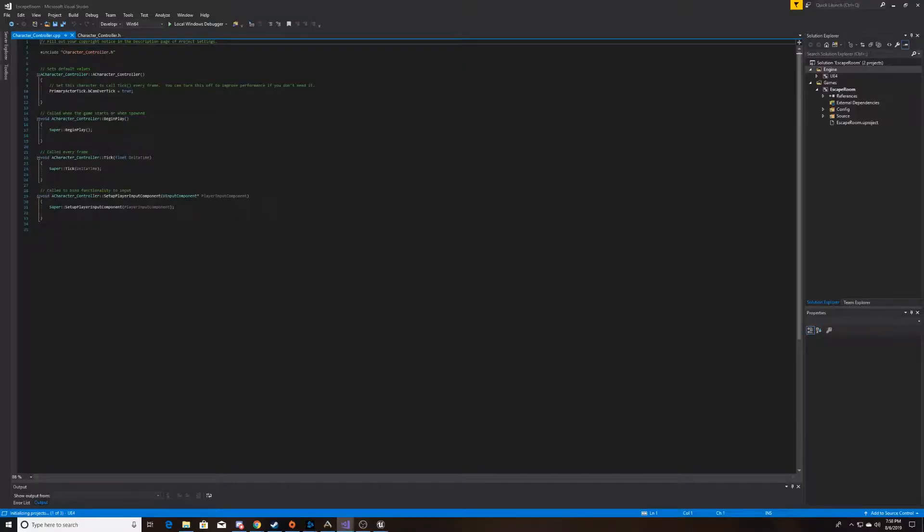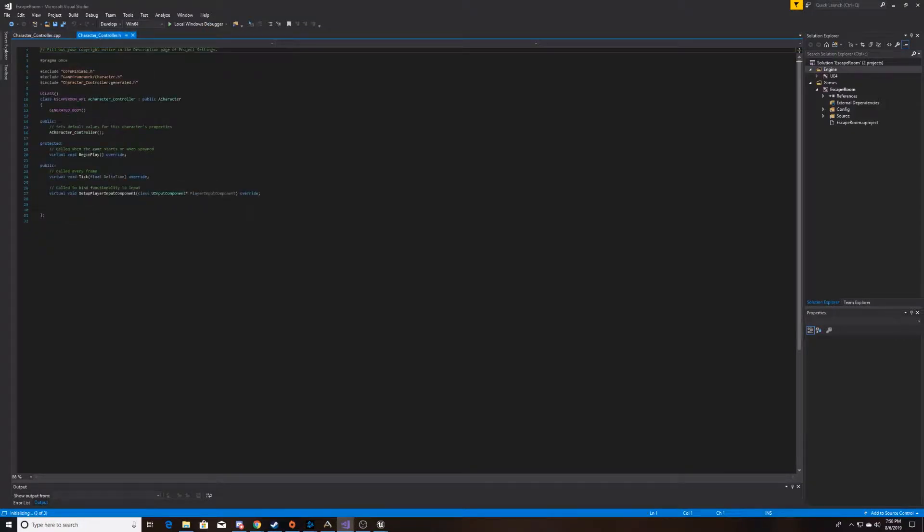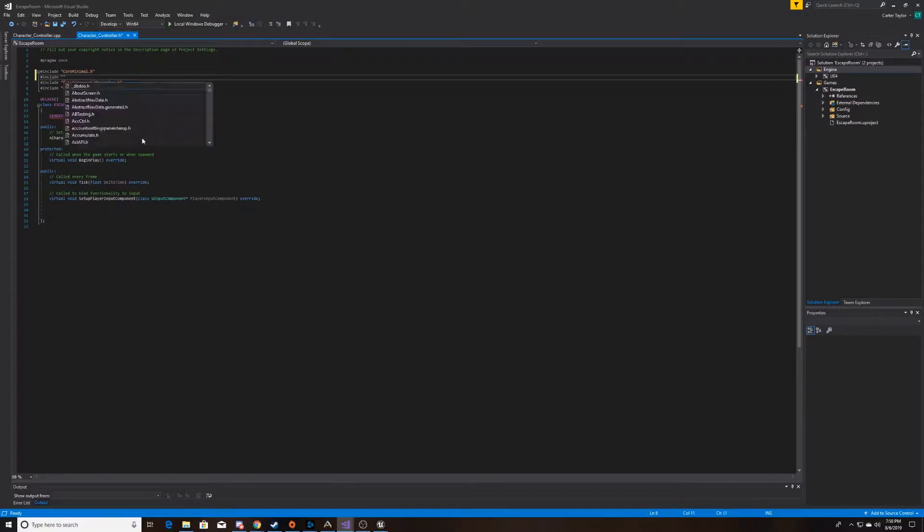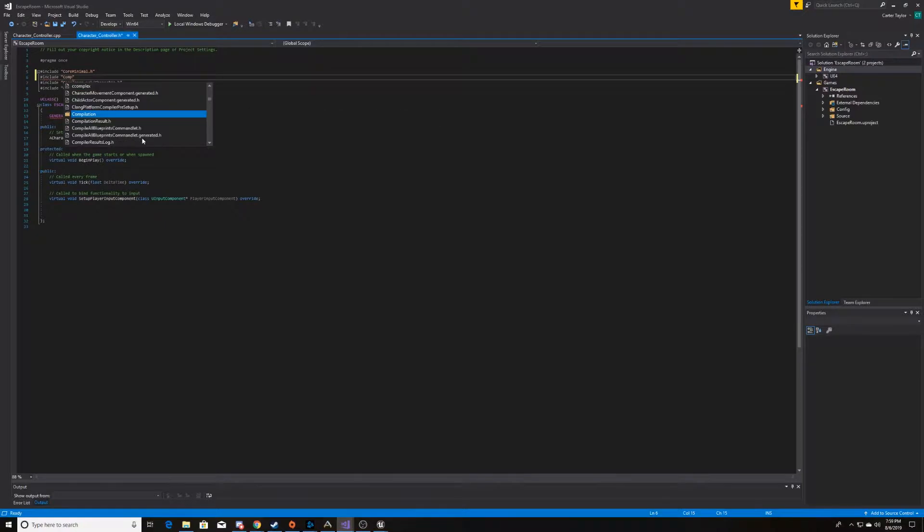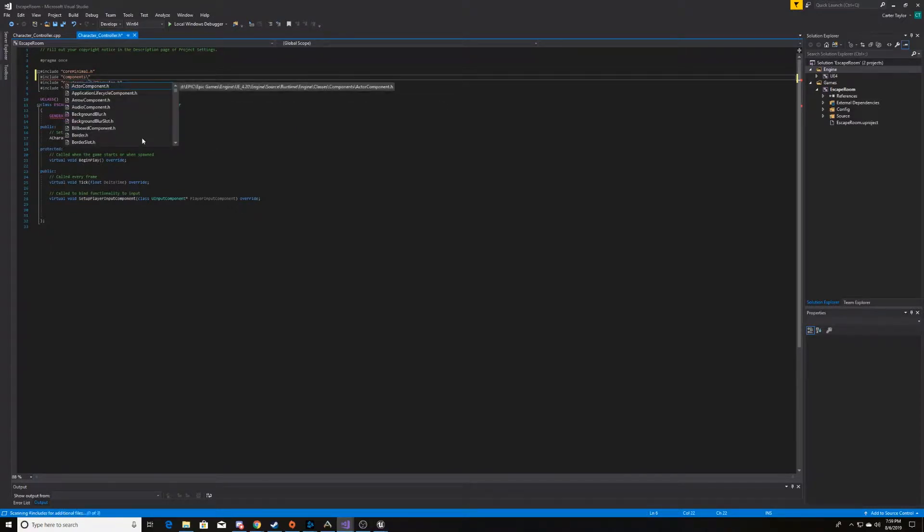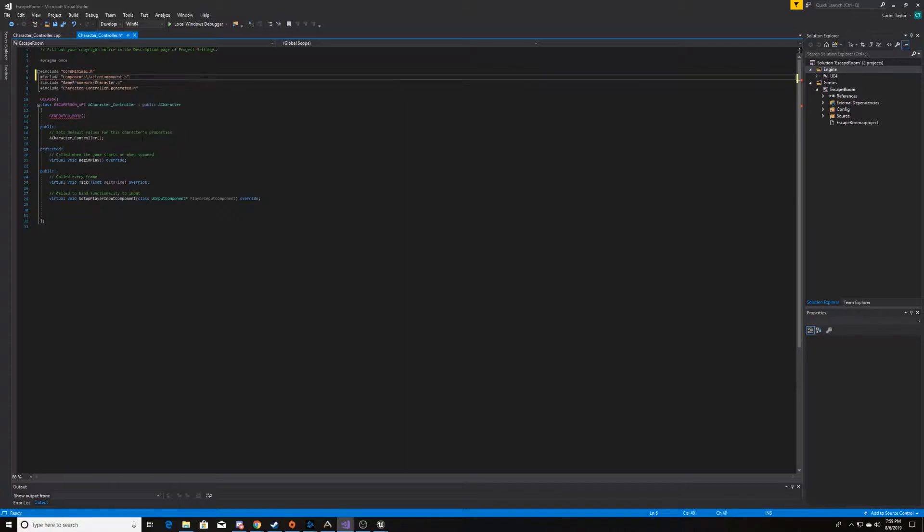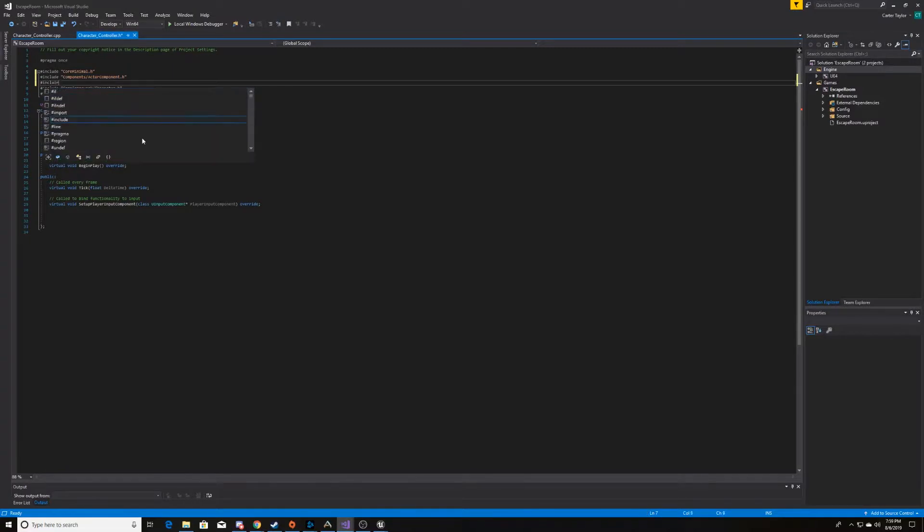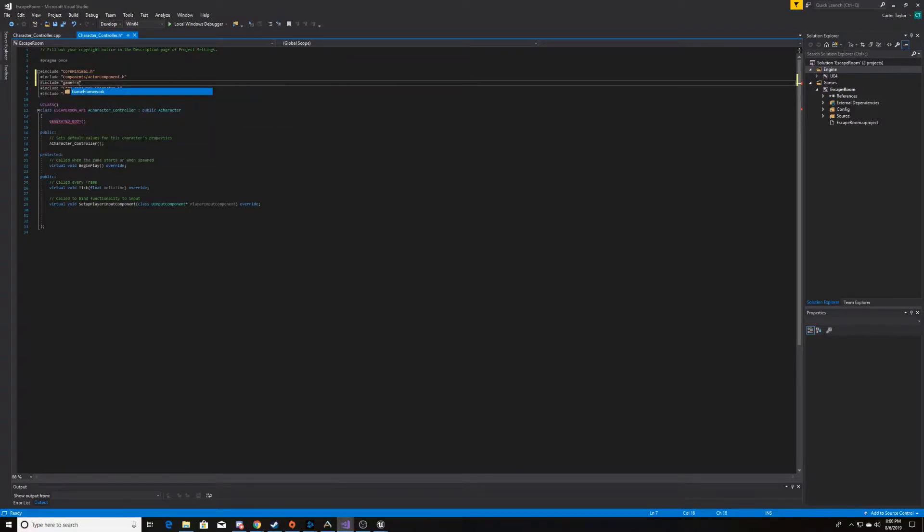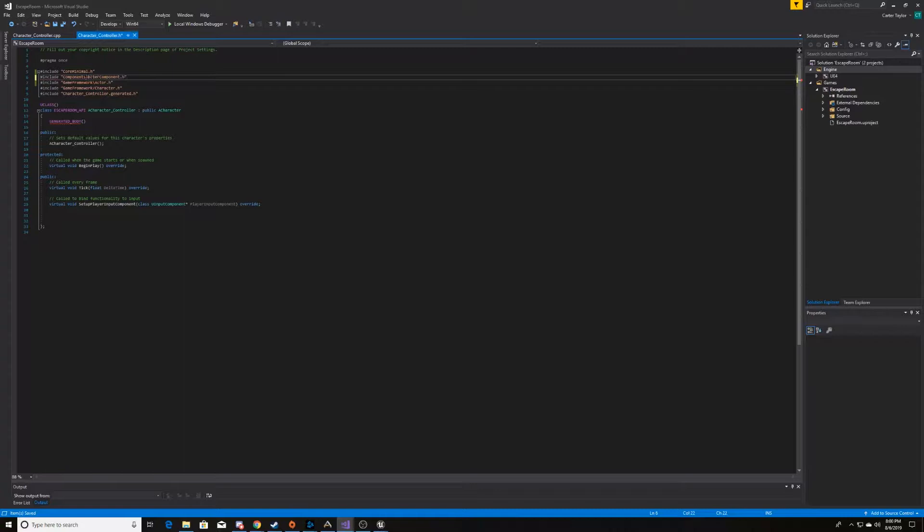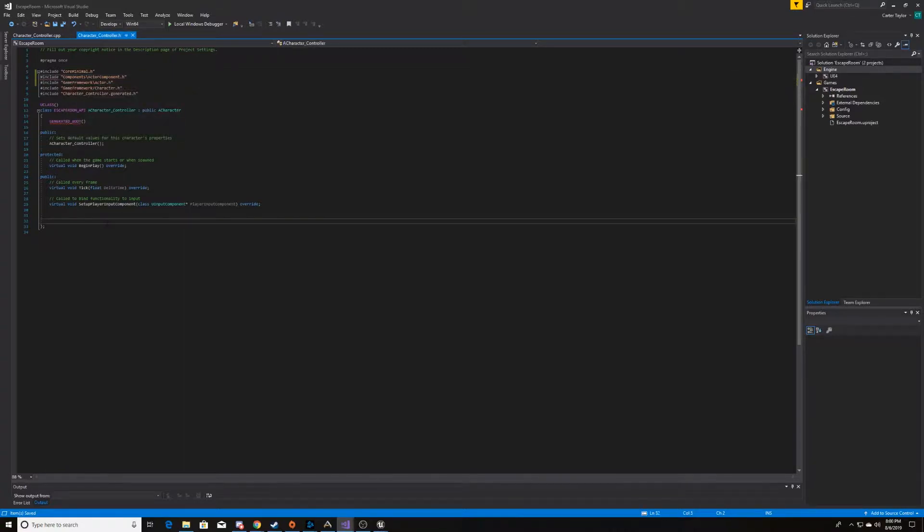So, we're going to start in the .h, which is our header, and there's a few things we need to include before we start. So, although it's a character, we also want it to have some attributes from the actor class. So, this will be components/actor component. And then we'll also include the game framework of actor.